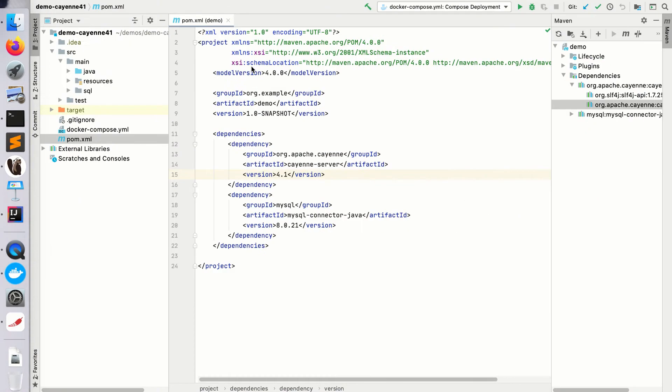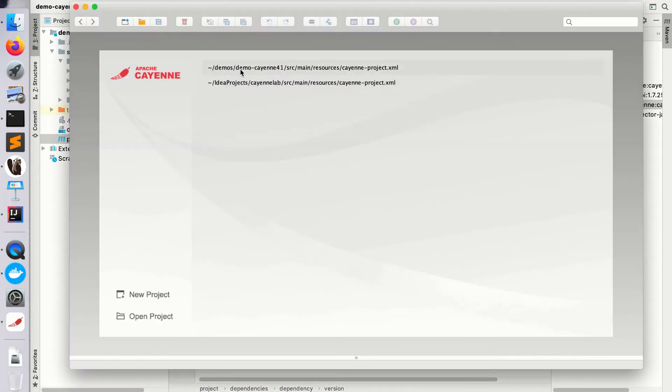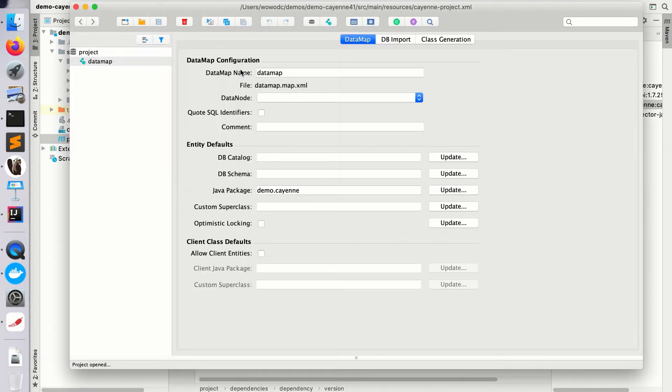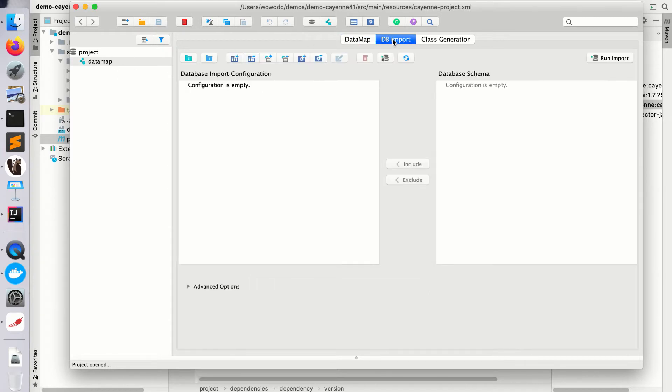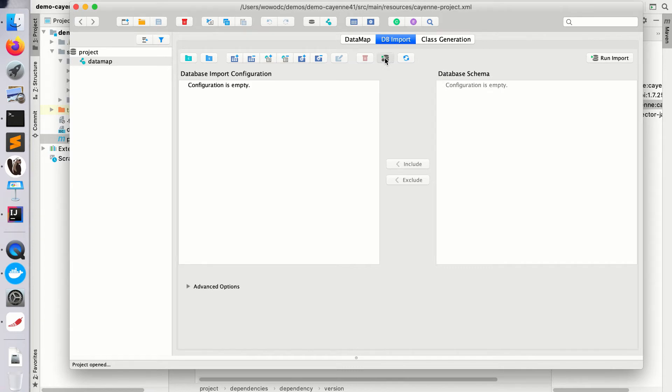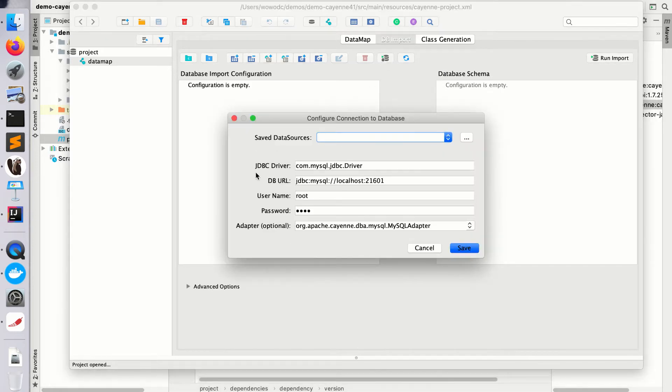I'm starting the modeler and I select my demo project and select the data map and go to DB import tab. The first thing you usually need is to configure the database connection, so that's your local database that you will import your schema from.